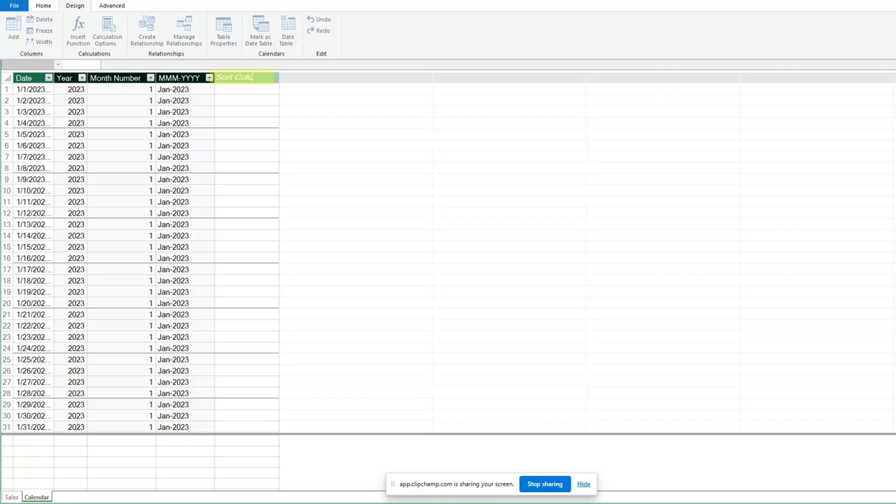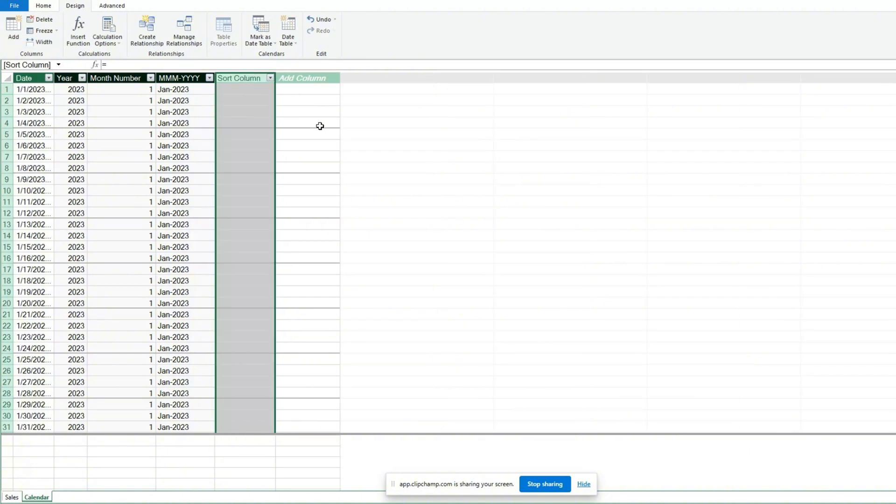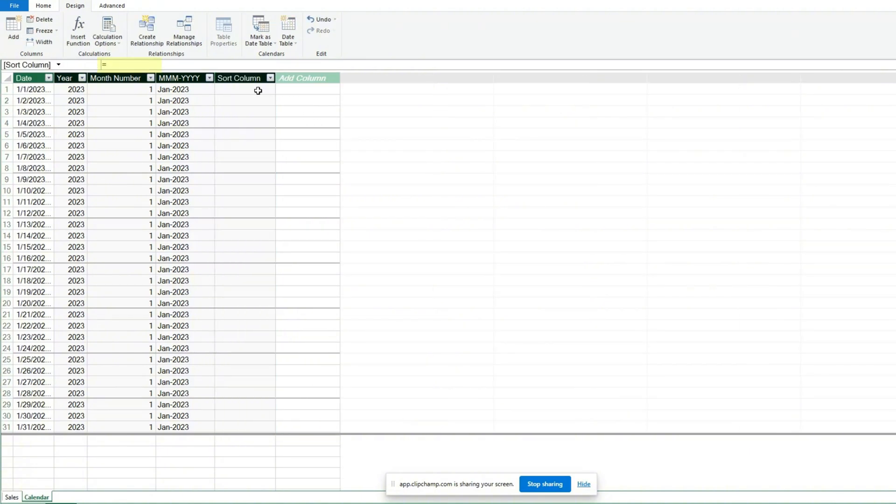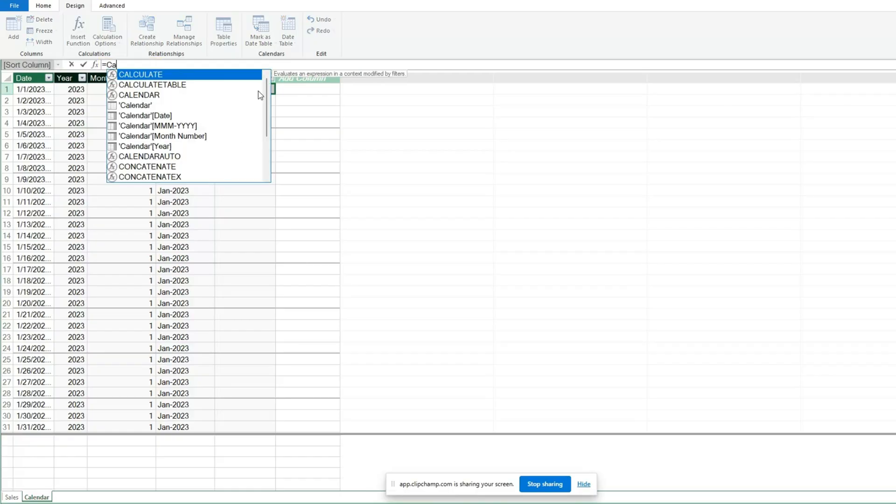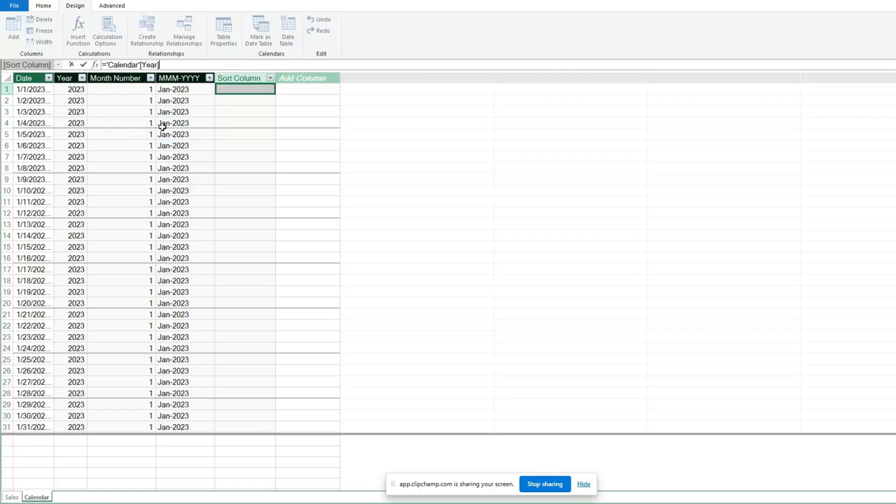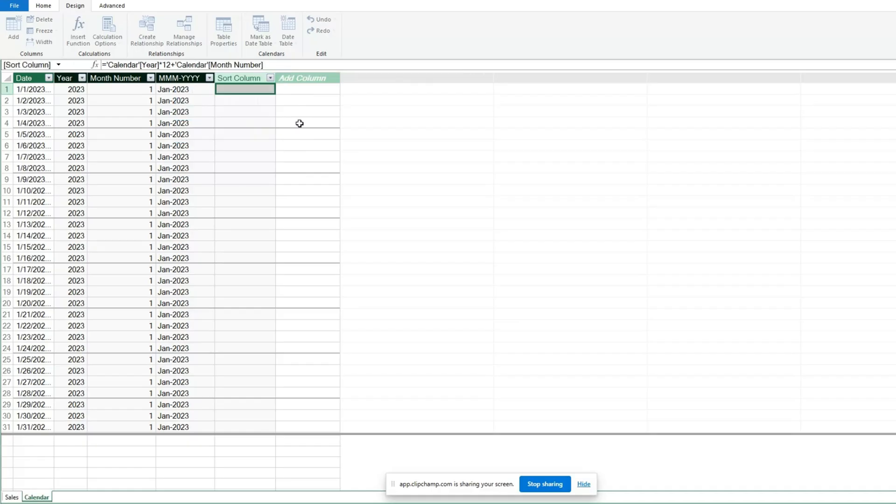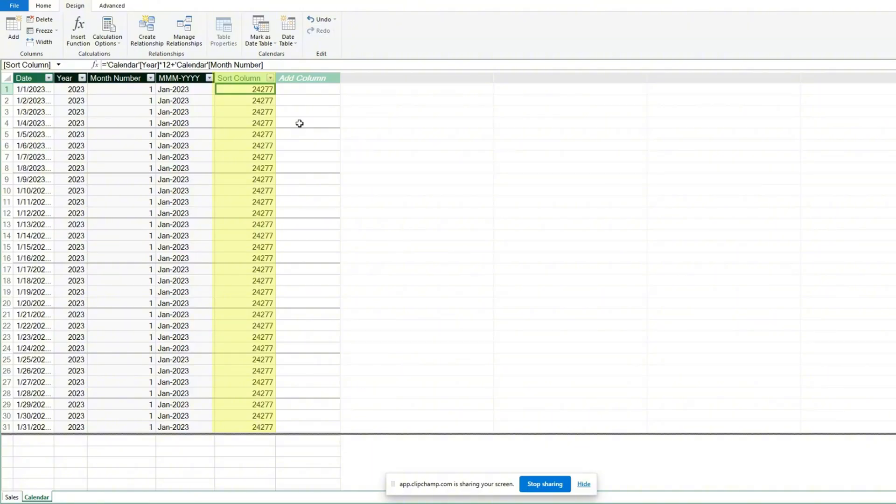We'll name this field sort column. In the first cell, enter equals and start typing the word calendar to see the fields in the calendar table. Select the year field and multiply it by 12 to convert it to months. After that, add this product to the month number field and hit Enter. This creates a numeric number column that we can use to sort our month-year field first by year and second by month number.